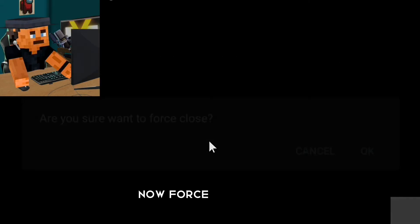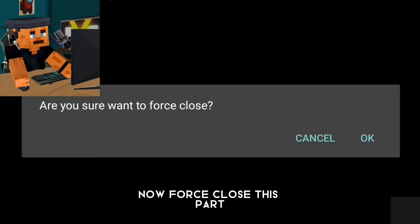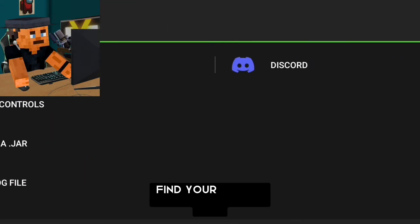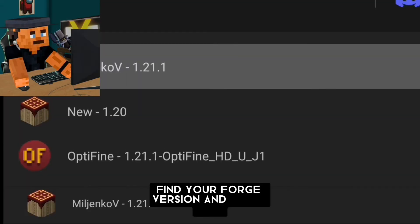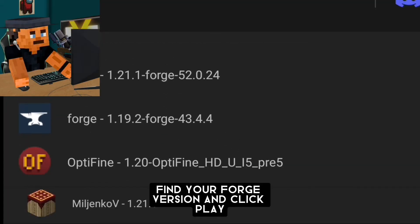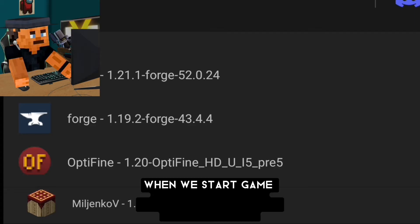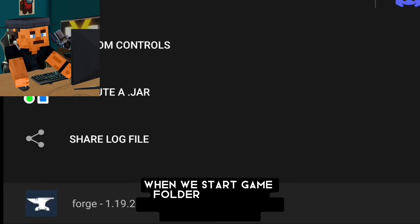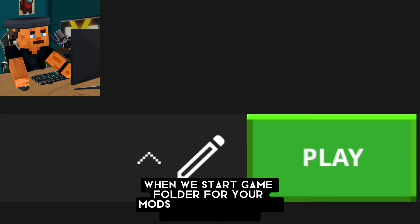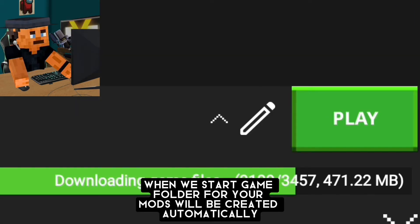Now force-close this part. Find your Forge version and click Play. When we start the game, the folder for your mods will be created automatically.